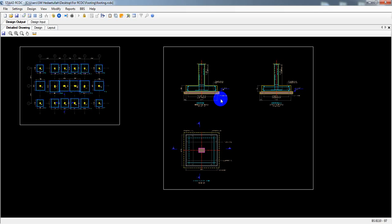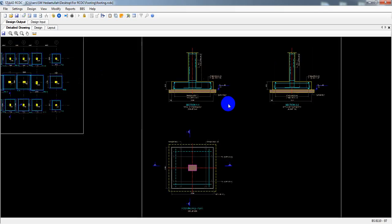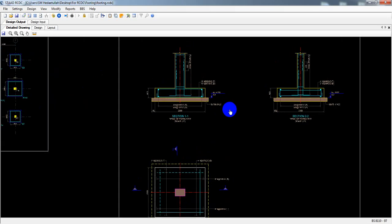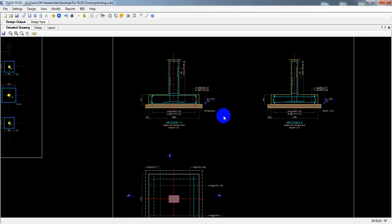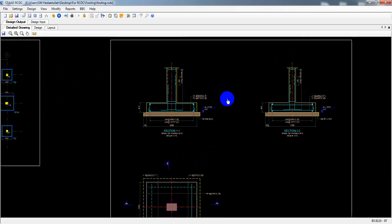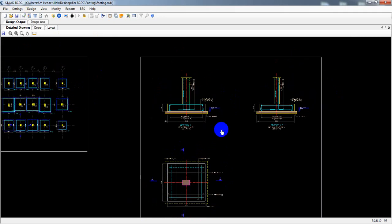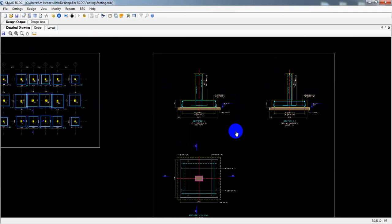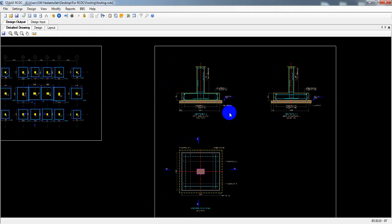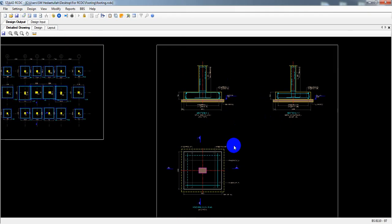We have started foundation design detailing, bar bending schedule (BBS), and bill of quantity generation using STAAD RCDC software from our ETABS model. This is Part 2. In the previous part, I showed you how to design the foundation.